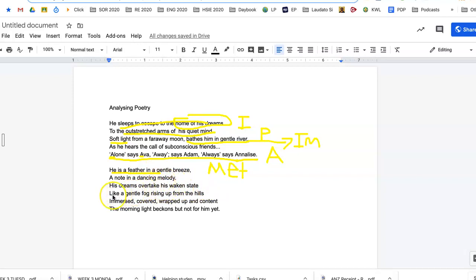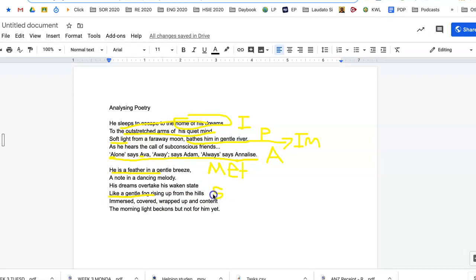And in this next one, like a gentle fog. So where we see the word like a gentle fog, we know that that is a simile. So we can write down simile there.